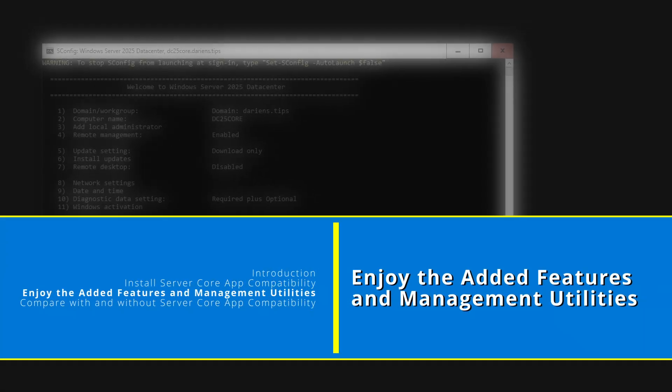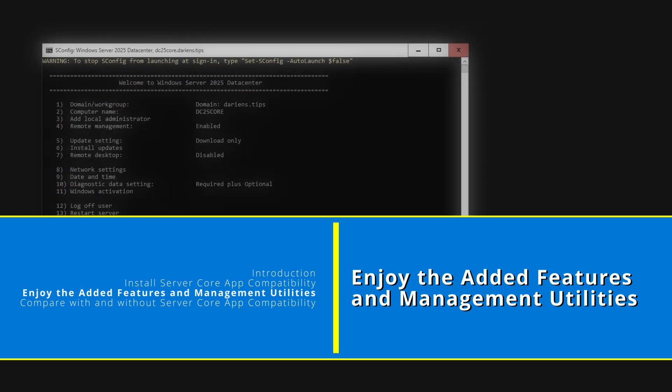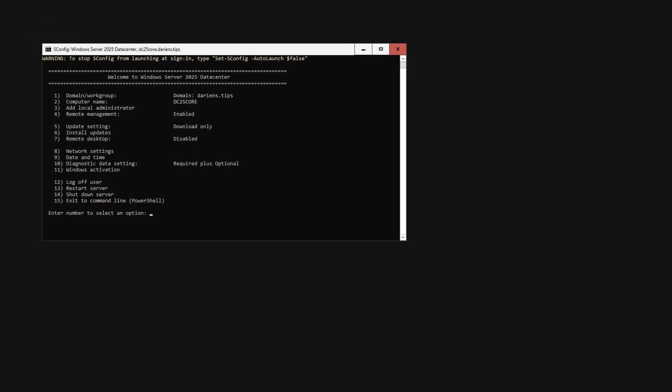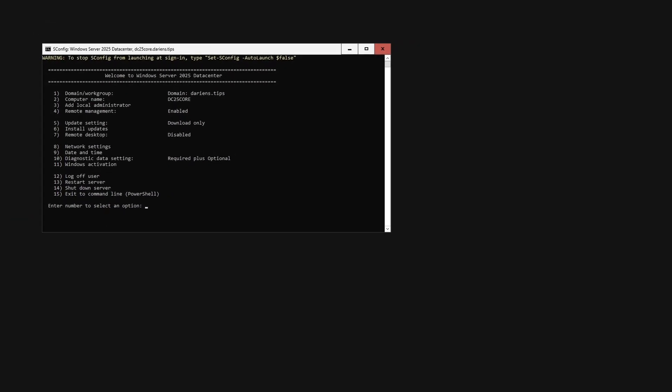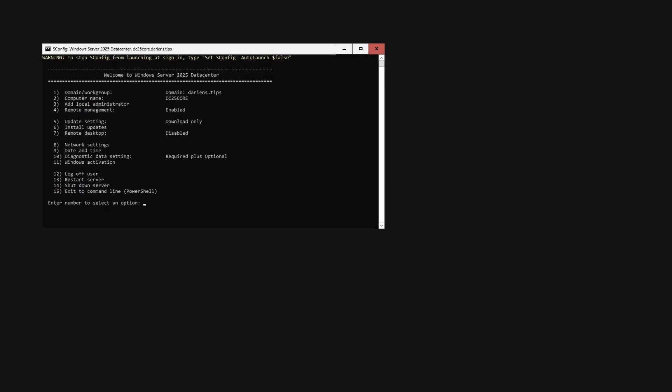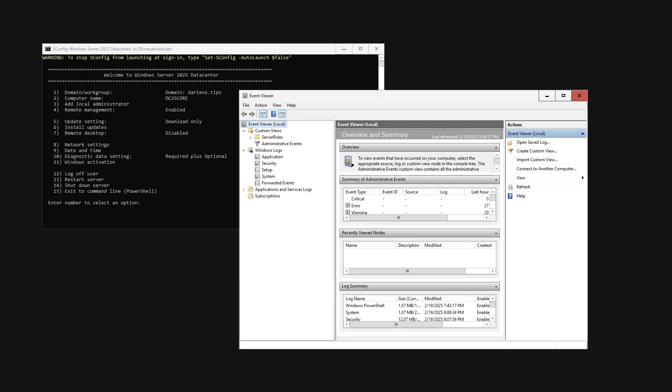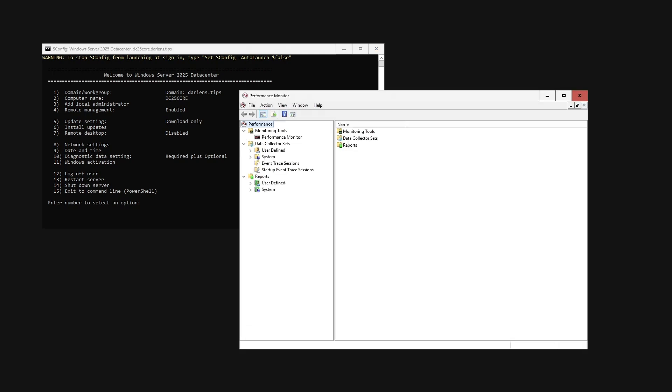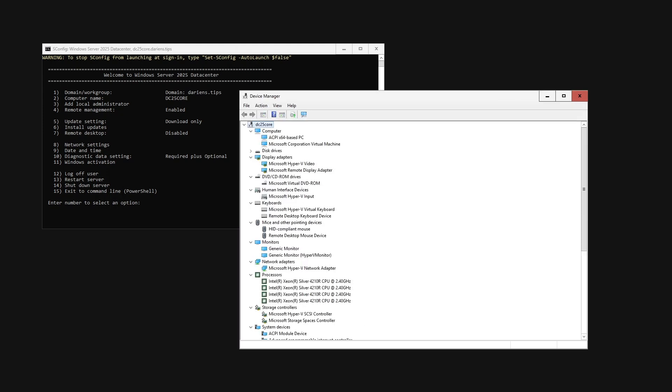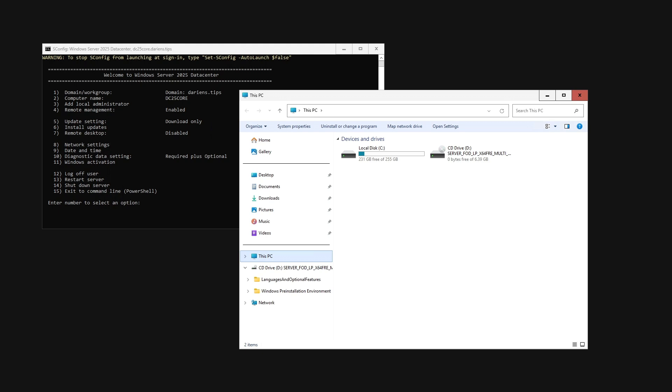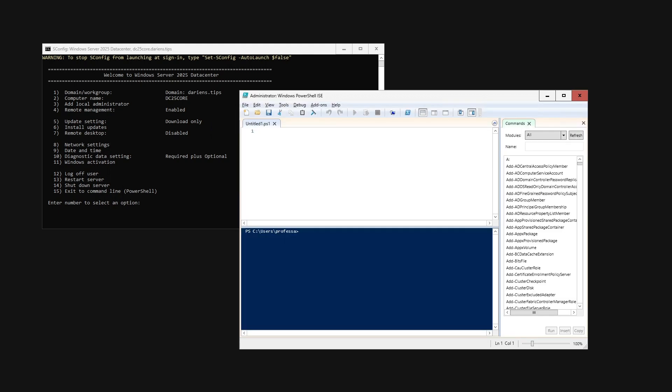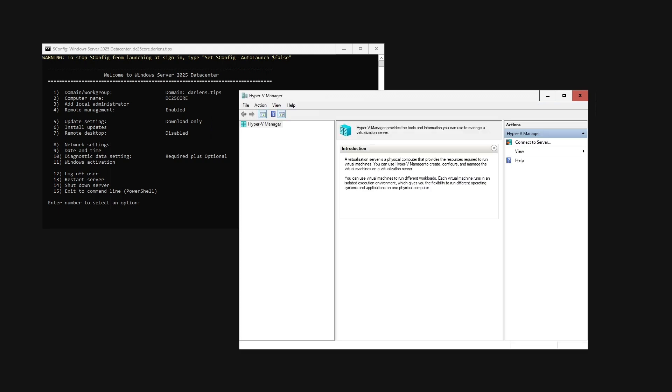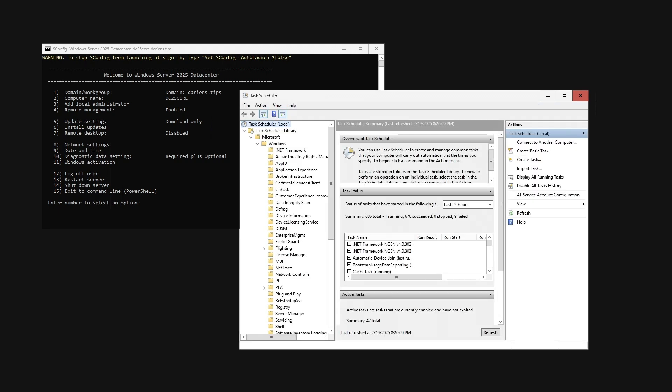These are the OS components that are now installed via the Server Core App Compatibility: Microsoft Management Console, Event Viewer, Performance Monitor, Resource Monitor, Device Manager, File Explorer, PowerShell, PowerShell Integrated Scripting Environment, Disk Management, Hyper-V Manager, and Task Scheduler.